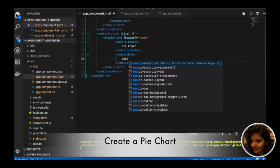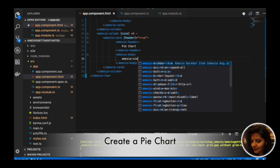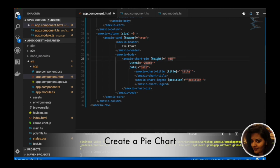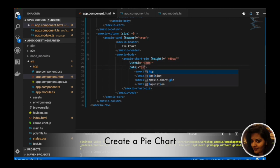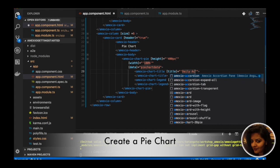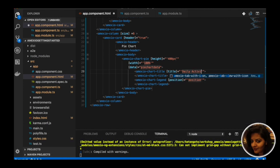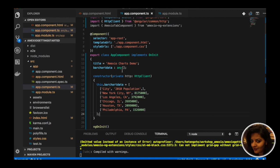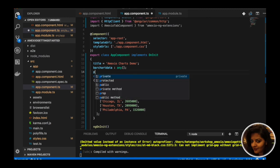We need to add the MXU component for pie chart, that is the MXU chart pie component. We need to provide it height as 400px, width as 100%, and data which will get bound to the pie chart, along with a title and chart legend position as bottom.